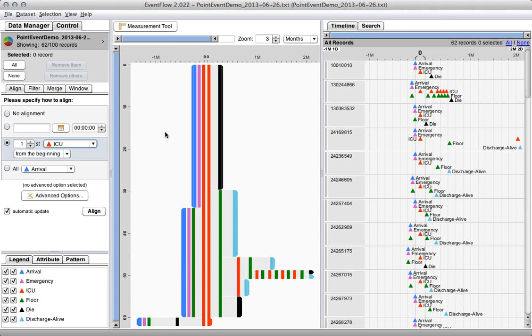The next most common sequence is that they then get transferred to a floor room and get discharged alive. Coming into the ICU, most patients arrive at the hospital and go to the emergency room and then get transferred to the ICU. And then a large chunk of patients get transferred to a floor room before being transferred to the ICU.